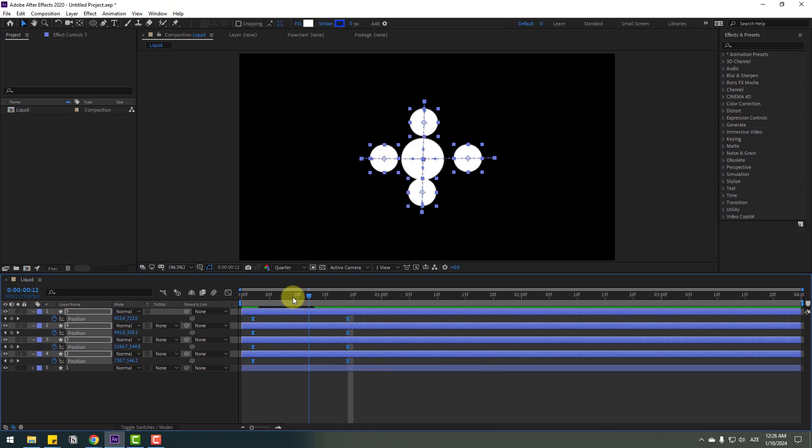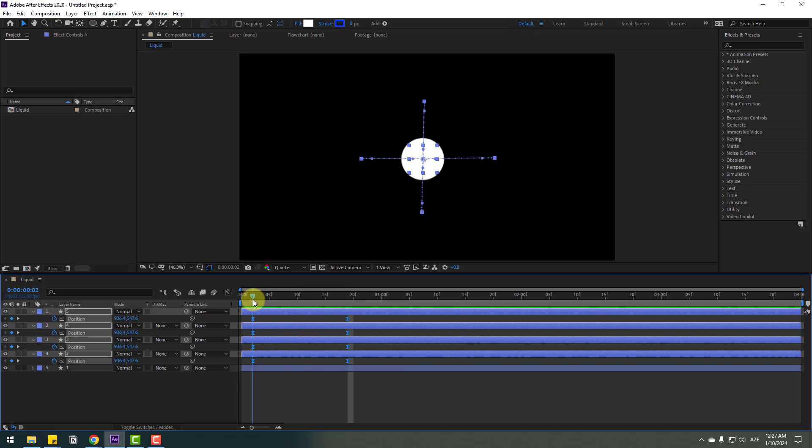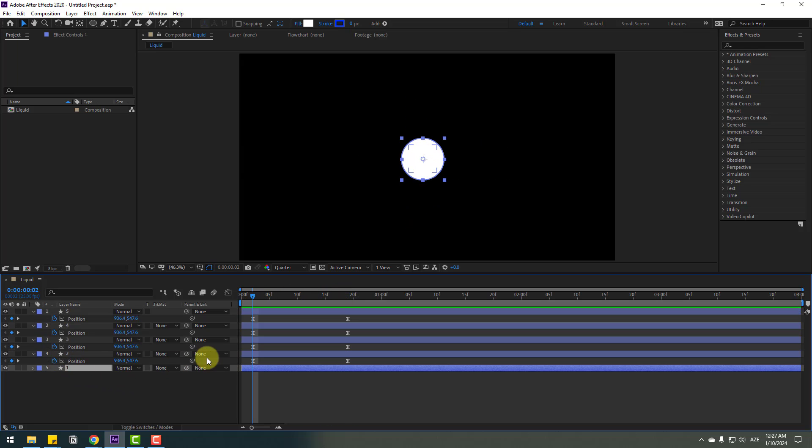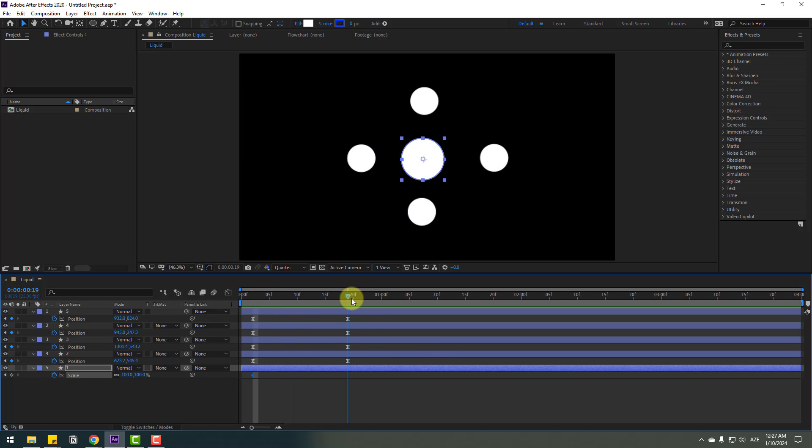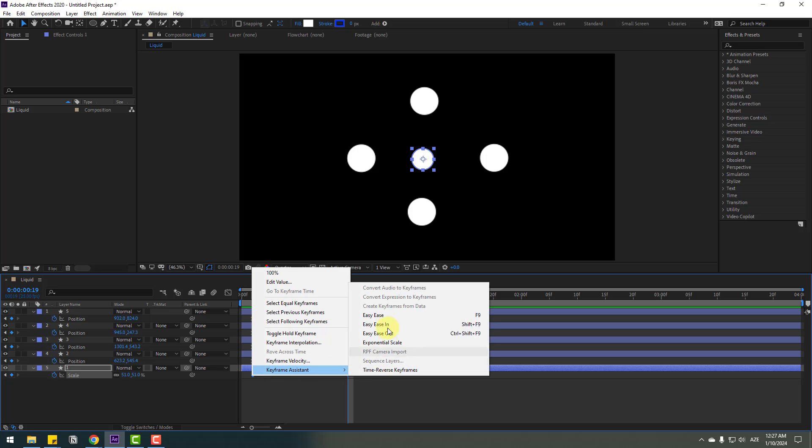Let's see. This is a simple animation. Go back, select layer one, press S to open scale, and make a scale keyframe. Go forward and change the scale like this. Select the keyframes and make them easy ease.